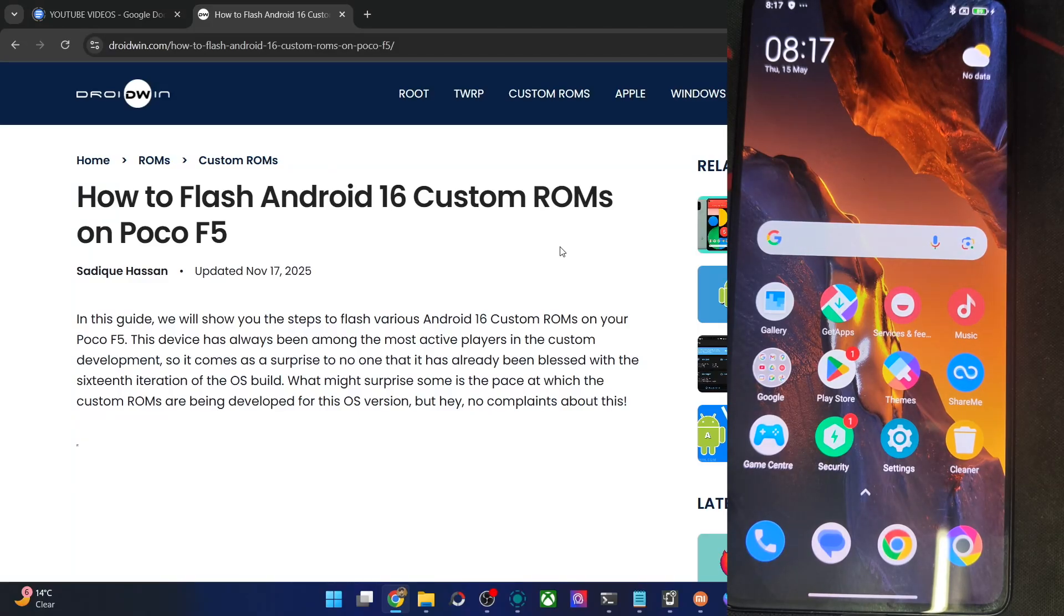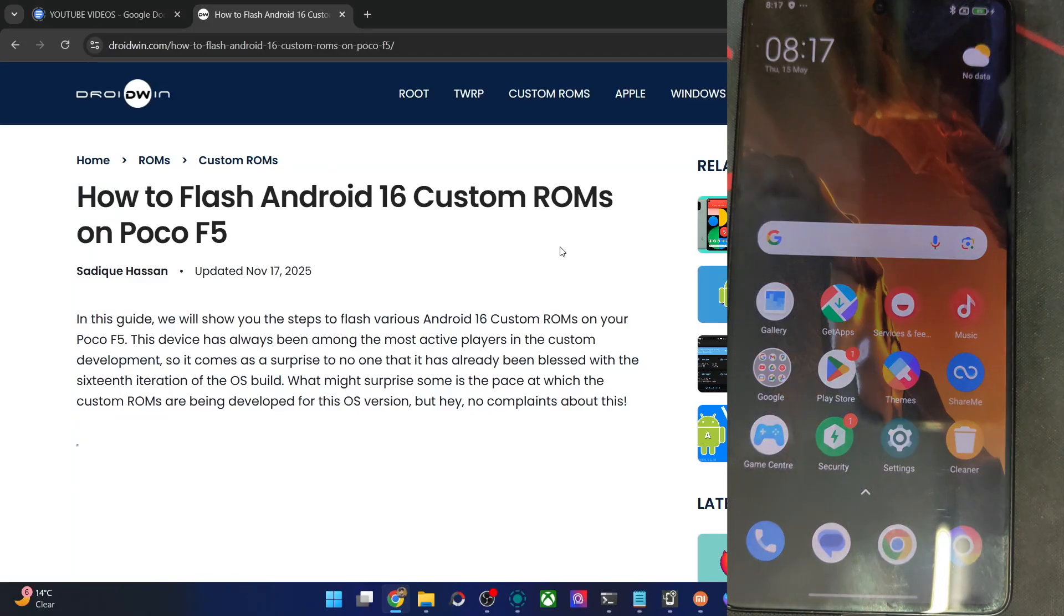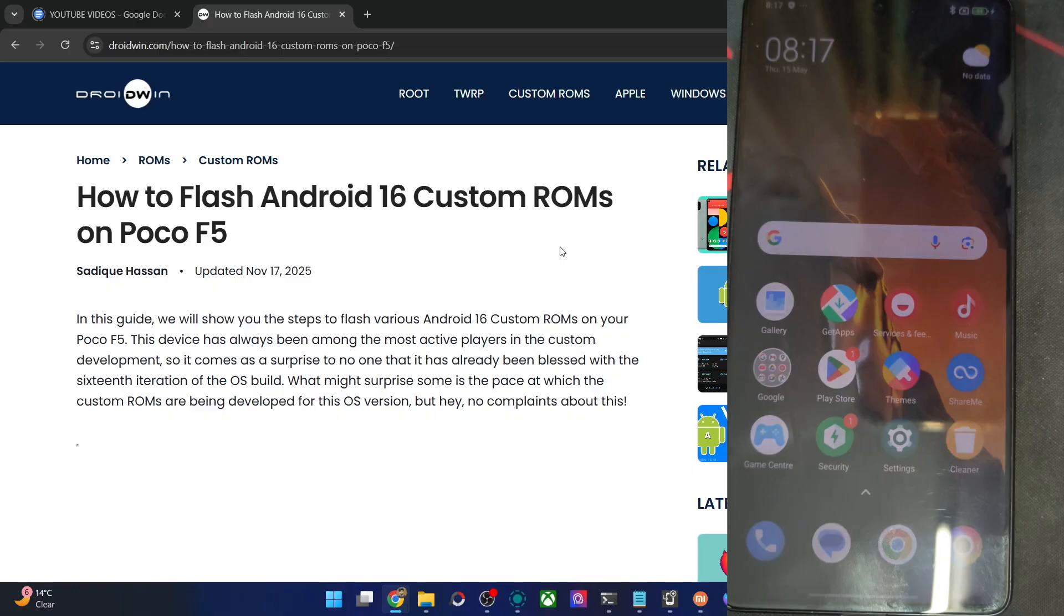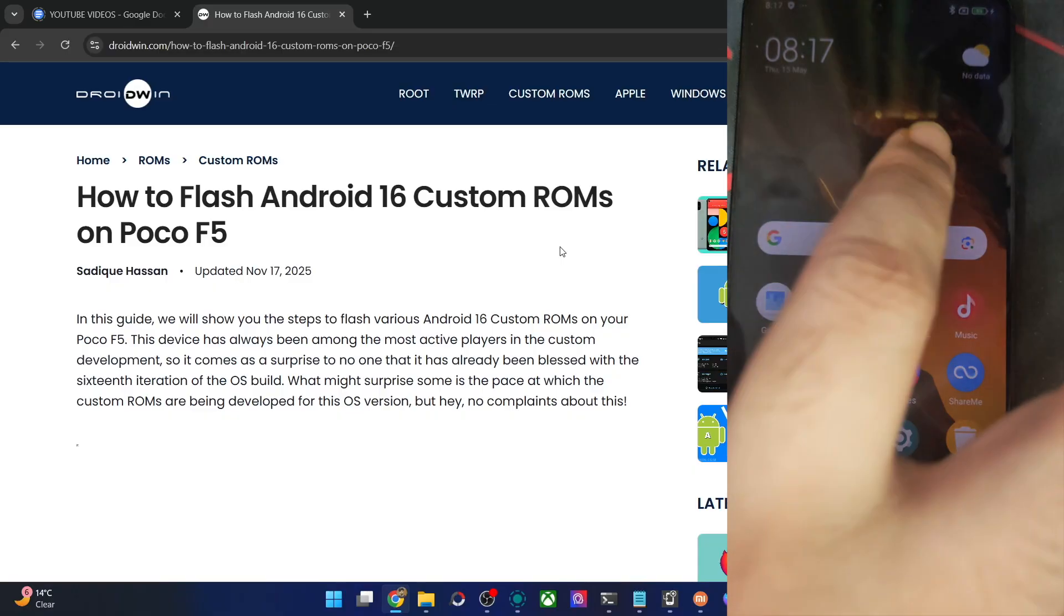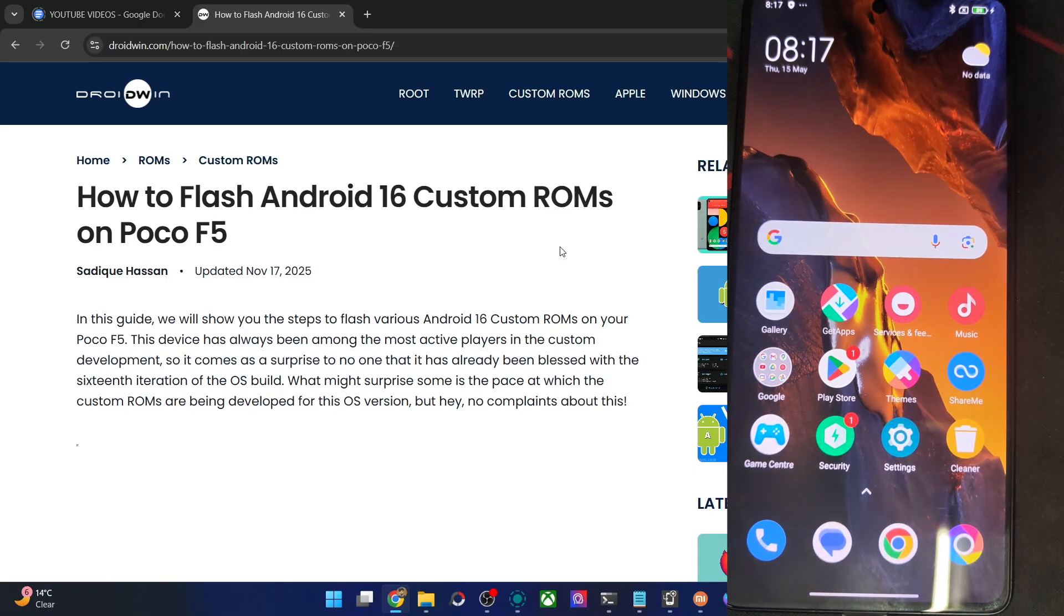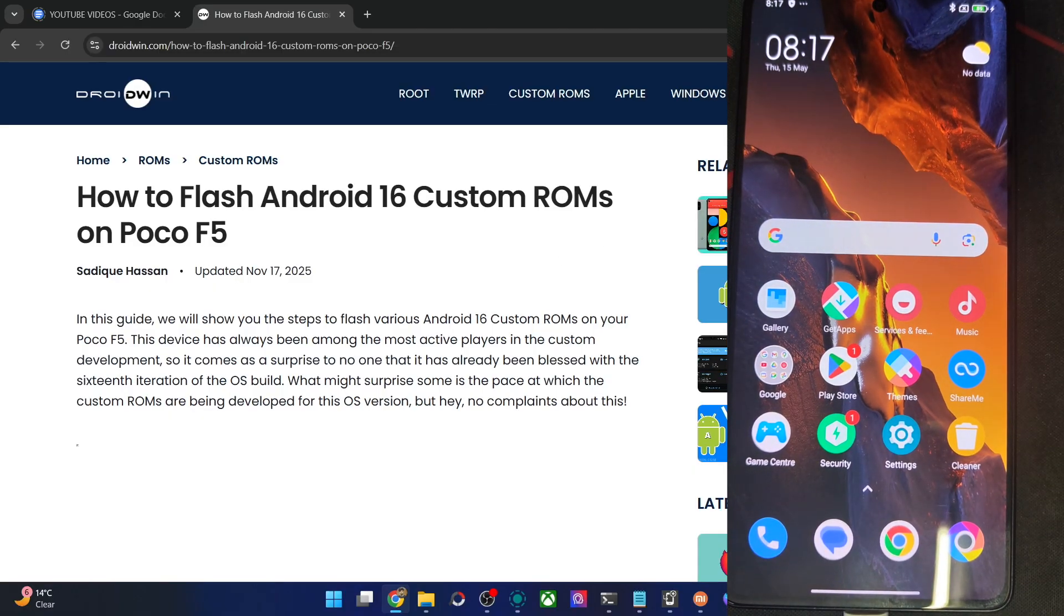Hi guys, this is Sathak from Dreadwin.com. In this video, we'll show you how to flash the latest PixelOS Android 16 ROM onto POCO F5. Please take a backup of all data on your phone, and let's get started.